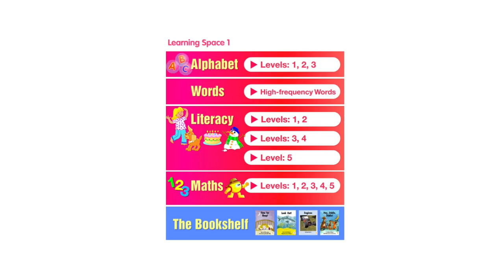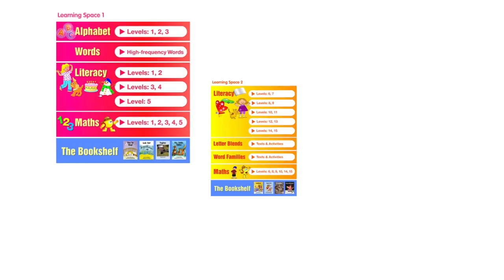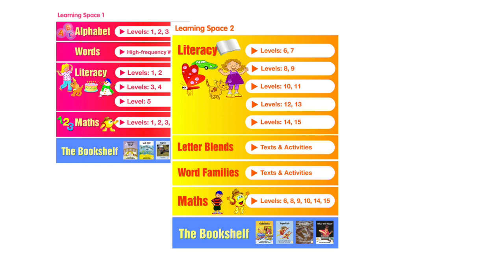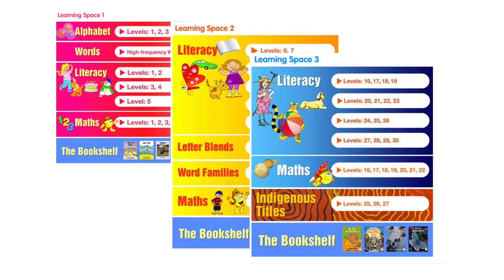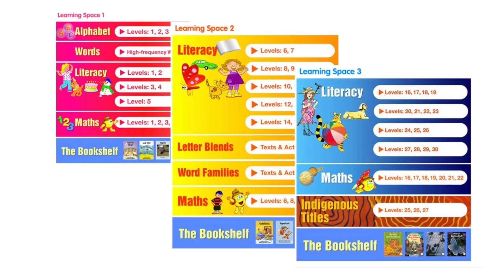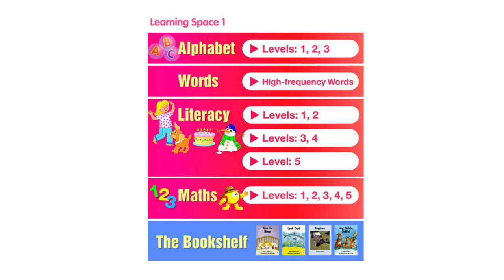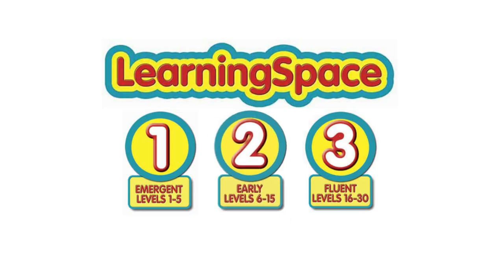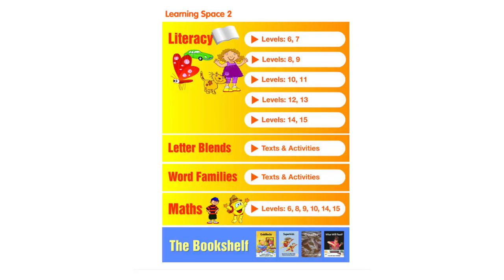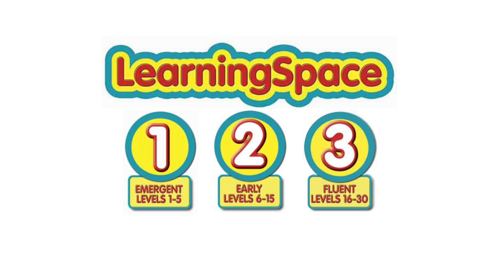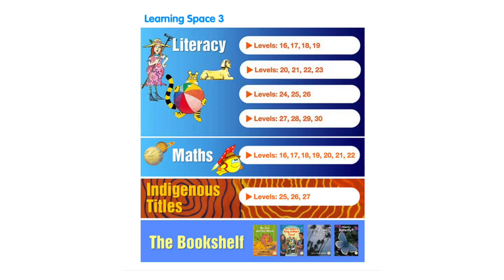The program covers reading levels 1 to 30, and is divided into three learning spaces. Learning Space 1 is for emergent level readers, levels 1 to 5. Learning Space 2 is for early level readers, levels 6 to 15. And Learning Space 3 is for fluent level readers, levels 16 to 30.